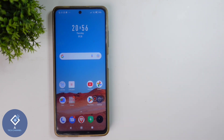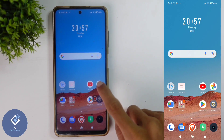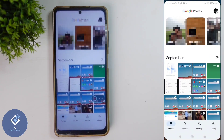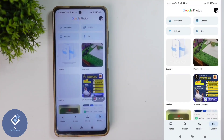In Android phone, Google Photos will come as a default application. For stabilizing your video, what you need to do is open the Google Photos application. After opening Google Photos application, select the video which you want to stabilize.